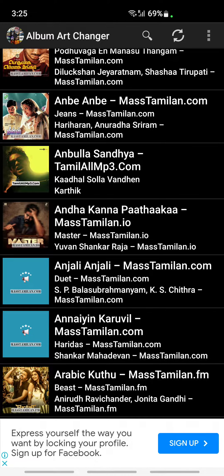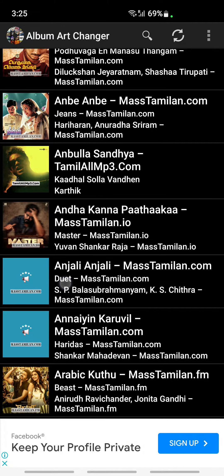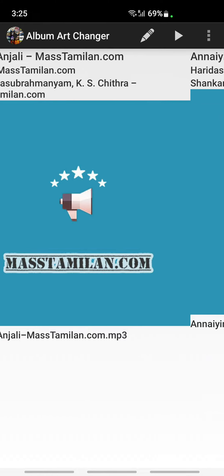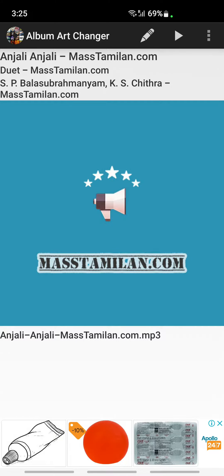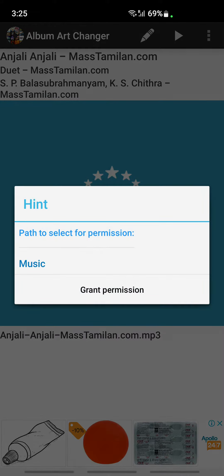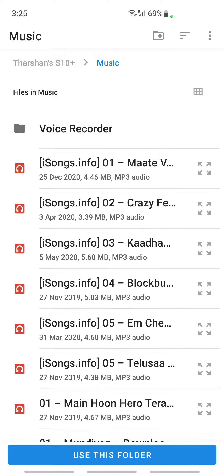If you want to add cover art for something, just choose the song. For example, I'll choose this one here. Once you've chosen the music, hit the pencil icon at the top, then grant permission for it to access your files.